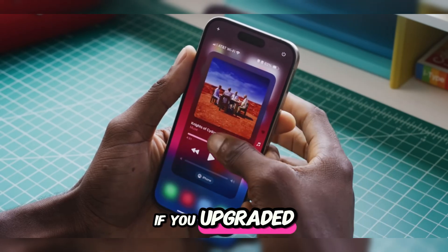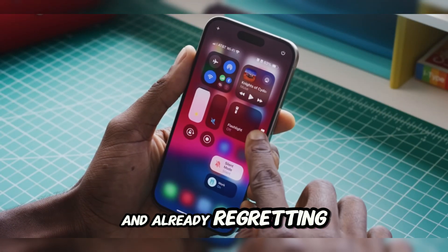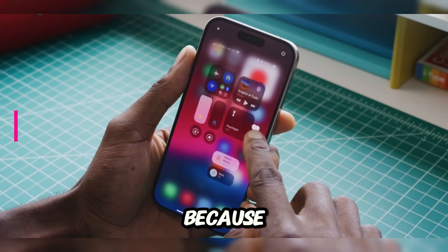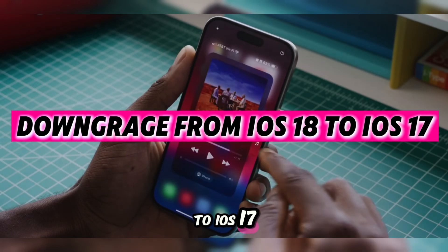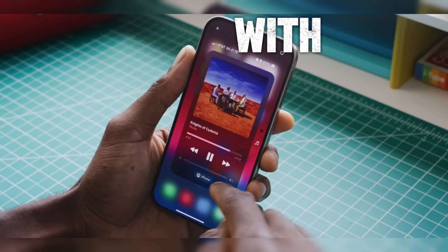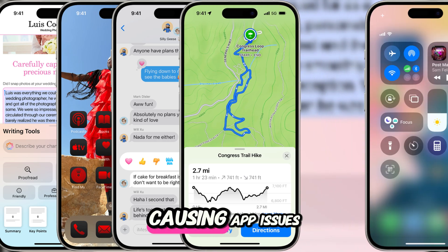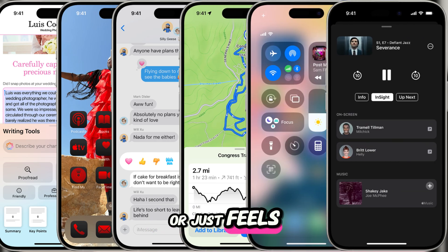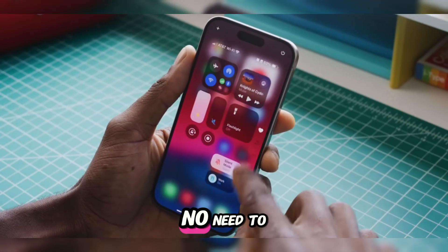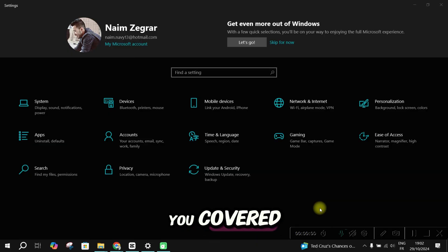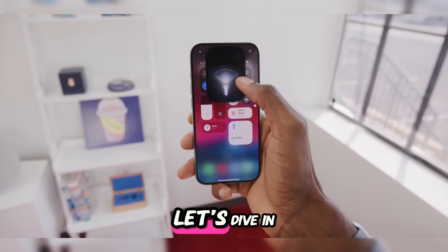Hey everyone! If you upgraded to iOS 18 and already regretting it, you're in the right video because I will show you how to downgrade from iOS 18 to iOS 17 in three methods with just one click. Maybe it's draining your battery, causing app issues, or just feels unstable. Well, today, no need to stress — I've got you covered whether you have a computer or just your iPhone. Let's dive in.